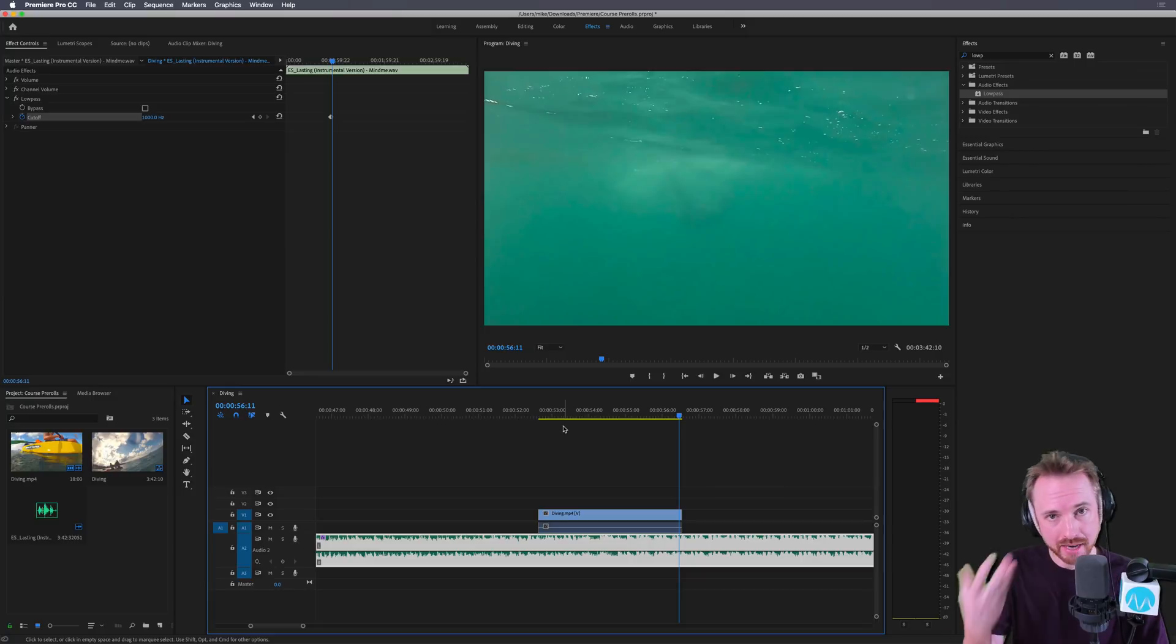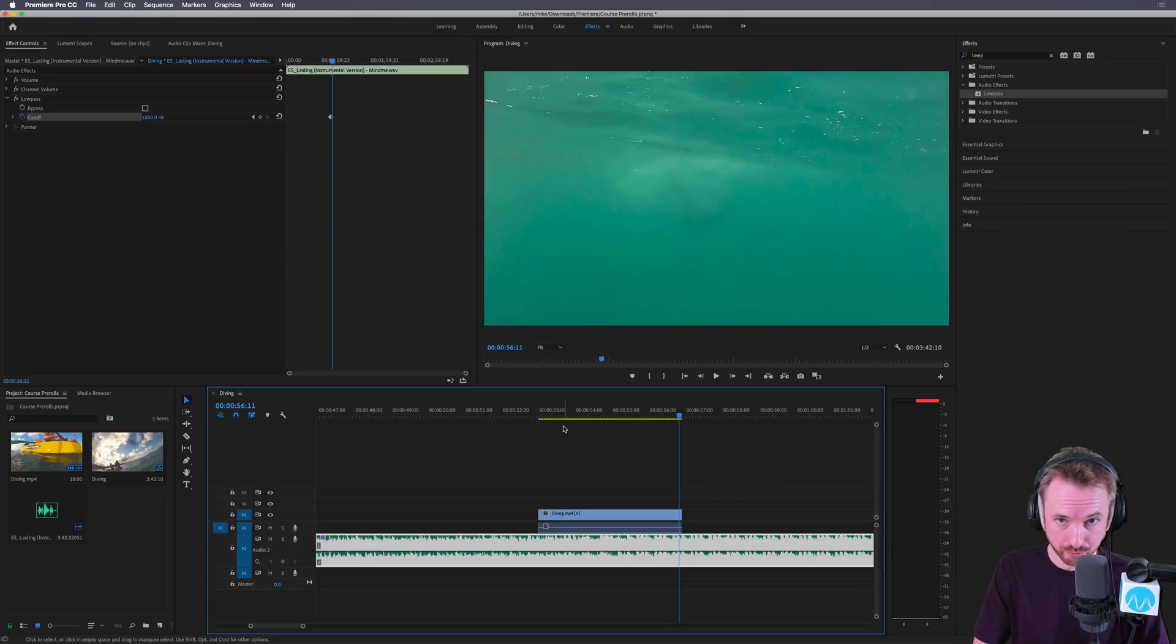And that is how you make an underwater muffled effect on your music track inside Adobe Premiere Pro CC.